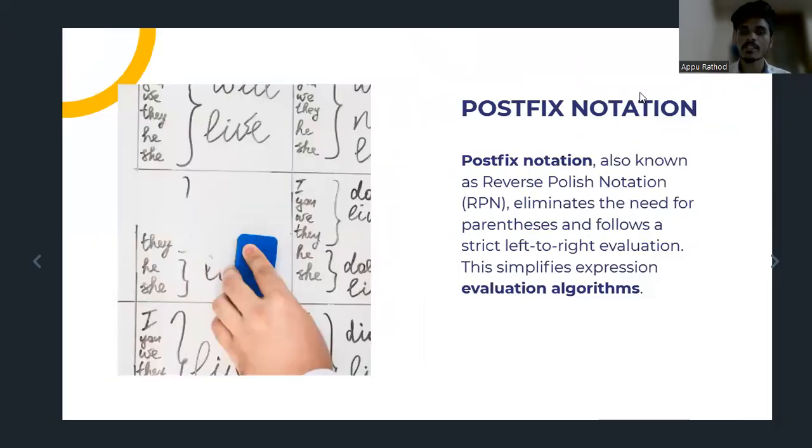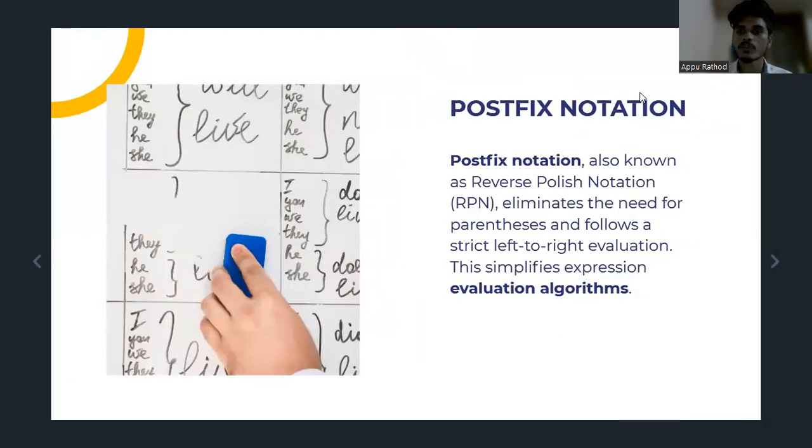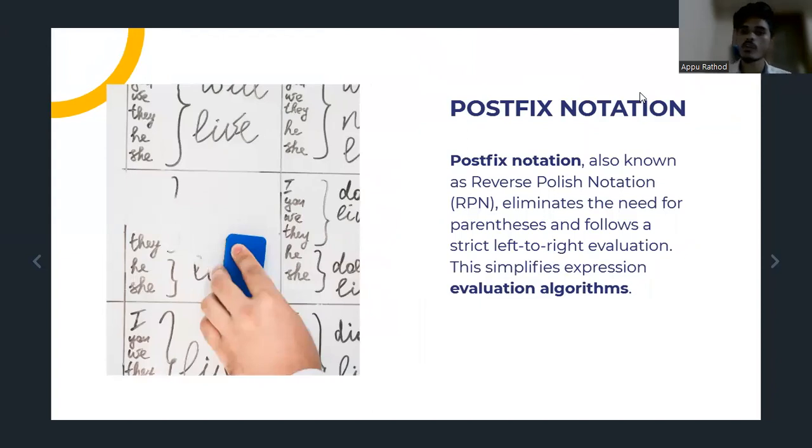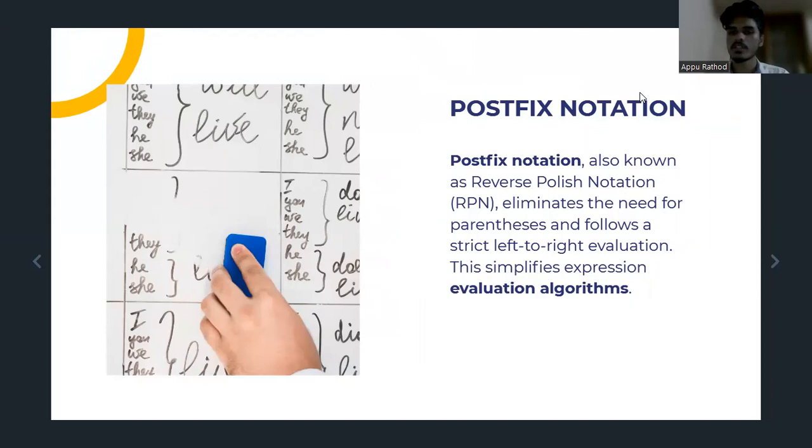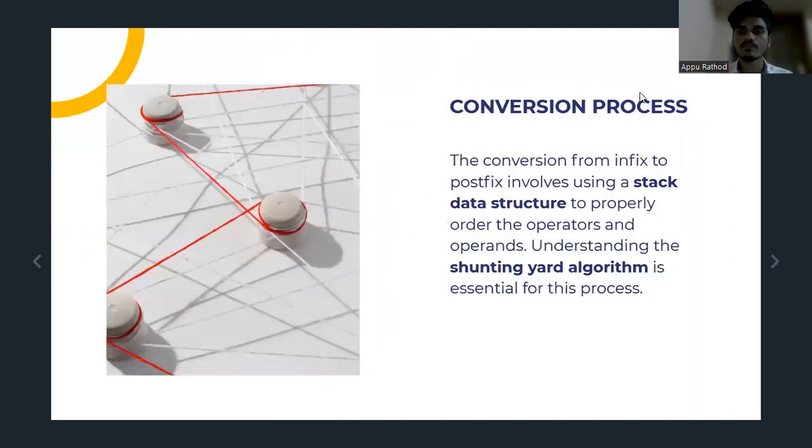Let's see our Postfix notations. Postfix notation, also known as reverse polish notation, eliminates the need for parentheses and follows a strict left-to-right evaluation. This simplifies the expression evaluation algorithms.